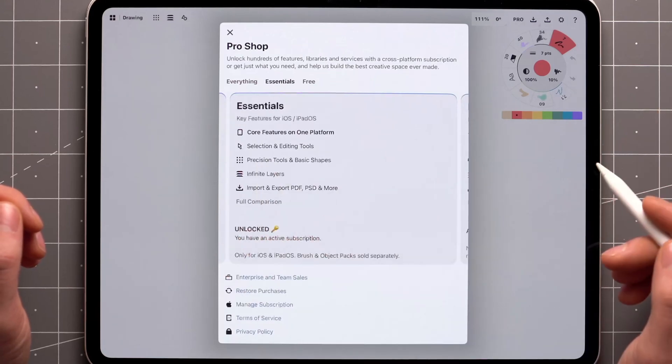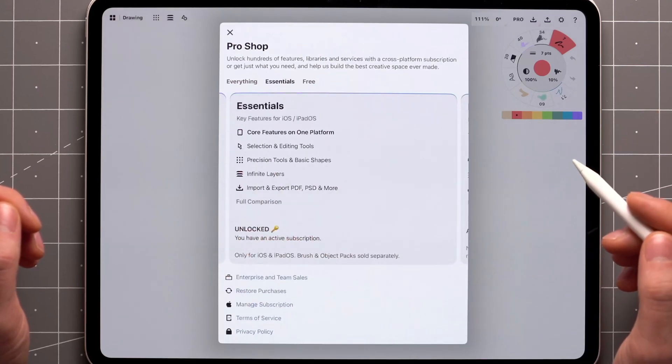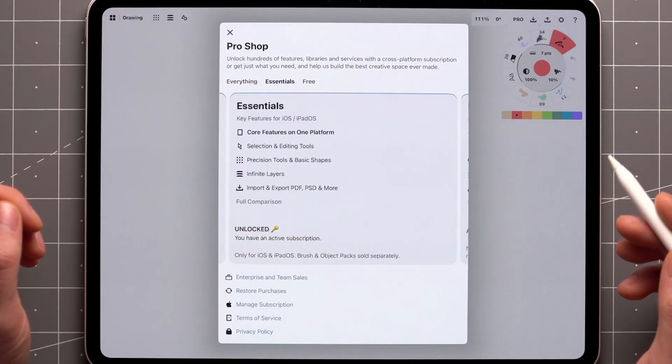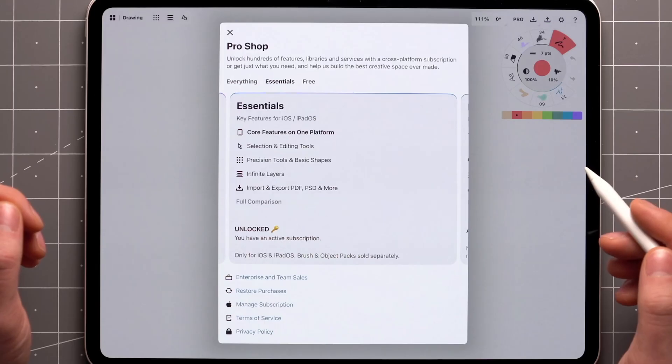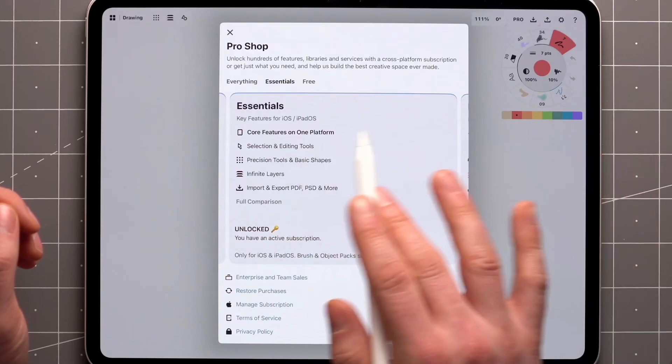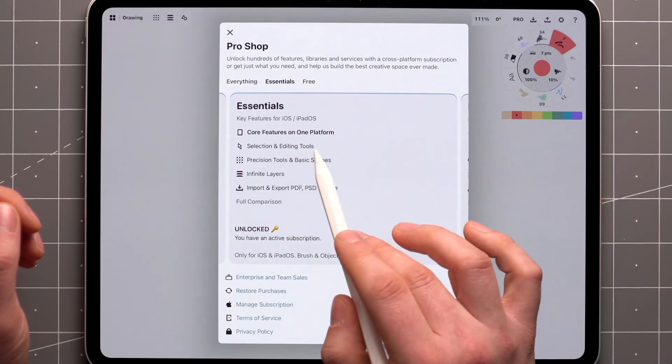The Essentials option is a one-time purchase that brings you a solid feature set with future updates on your platform of choice. It comes with Concepts' core features,